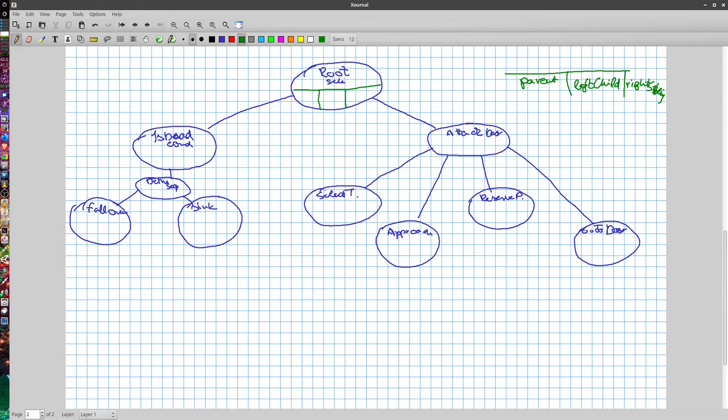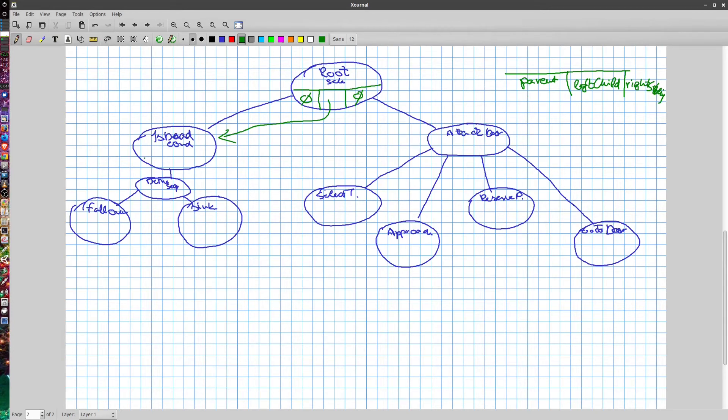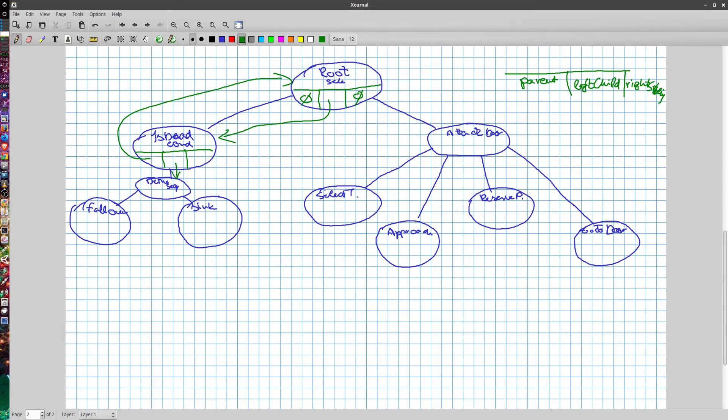So in this case, the root node obviously doesn't have a parent. Its left child is this is that conditional node, and it doesn't have any right sibling, because it doesn't have any siblings at all. The is that conditional is going to point to the root node. The first child will be this death sequence, and the right sibling is going to be the attack door node.